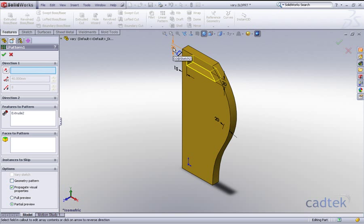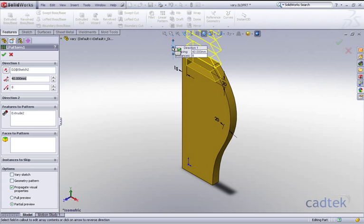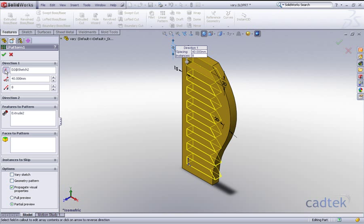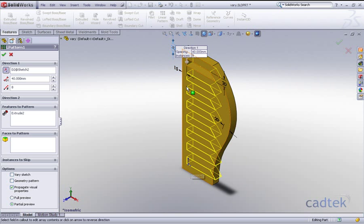Now once we choose the dimension, what will happen here is the vary sketch option will be highlighted. So if I click on there and make sure I'm going in the right direction, we still get the same preview but the vary sketch option is now available to us.